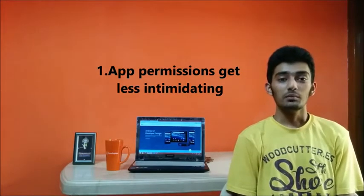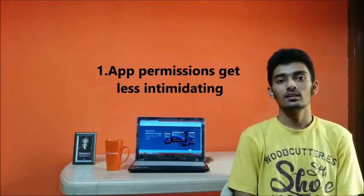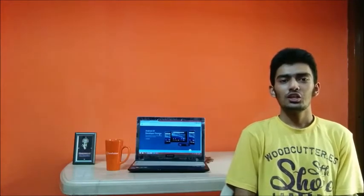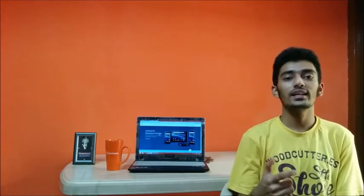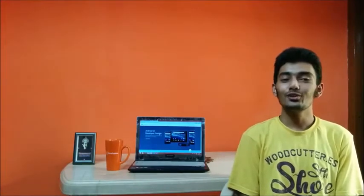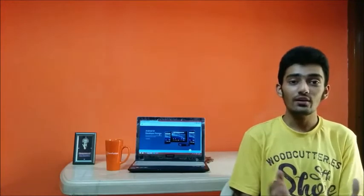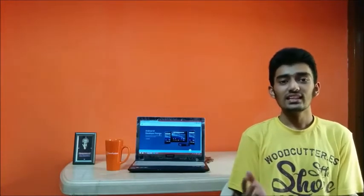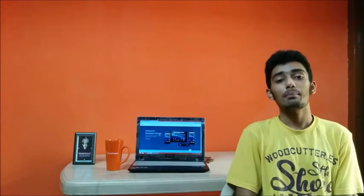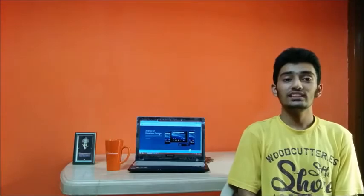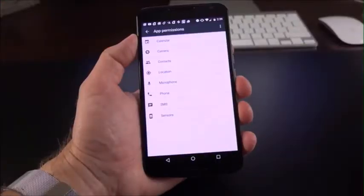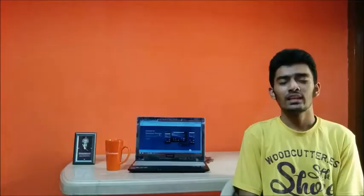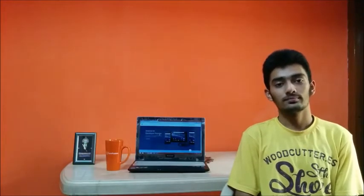Number 1, App permissions get less intimidating. Right now if you're buying any app from the Google Play Store, you're asked a lot of permissions while downloading it and you're left with no other option than to accept them. But with Android M, this is changing. It doesn't ask for any permissions while buying or purchasing any app, but later on you can change the settings. You can allow Facebook Messenger not to use your camera app and similarly you can allow WhatsApp to use your microphone. This is definitely a welcome move.